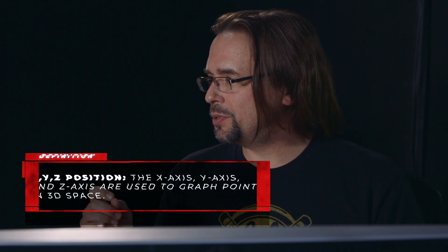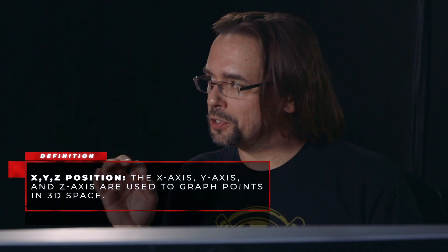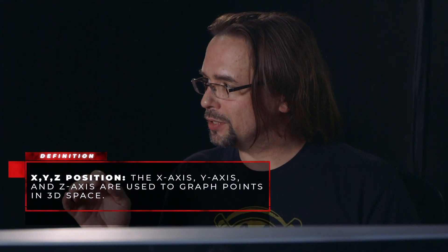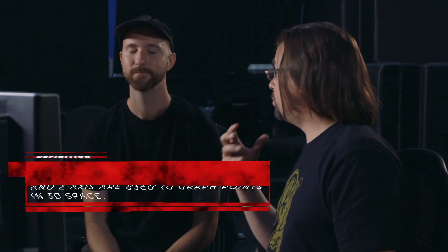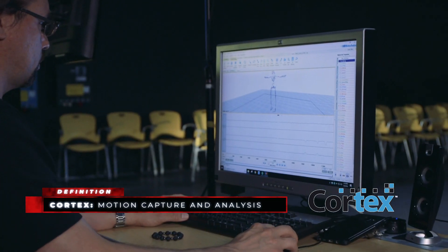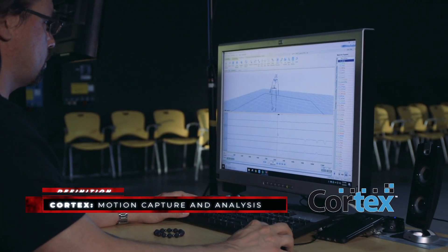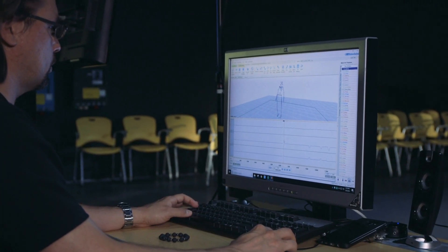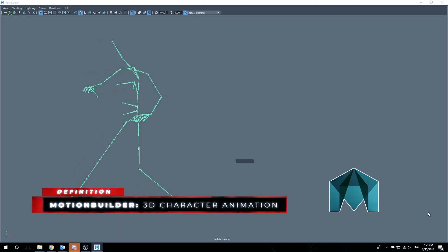So all of this recording that we've done in the capture volume is really just to capture the X, Y, Z position of each of those points. We don't have any rotations to go with it or we can't really tell which body part it's tracking. We have to take it into another software package to take care of that. So once we export the file from Cortex, which is what we use to record the motions, we've got to bring it into Autodesk Motion Builder.